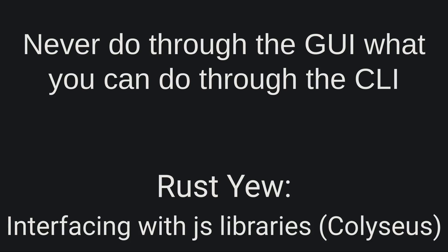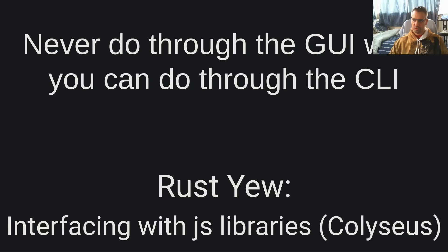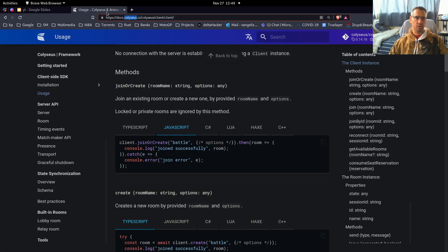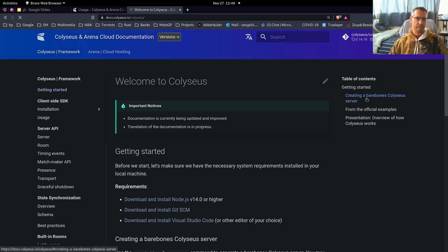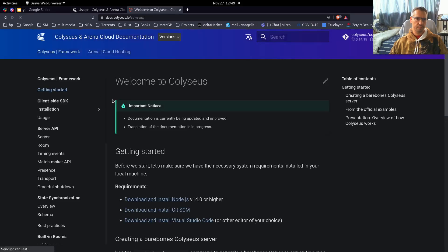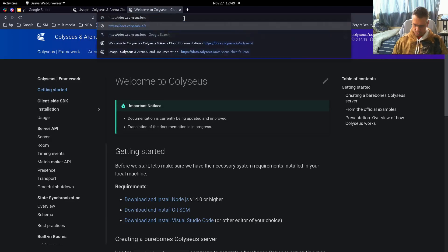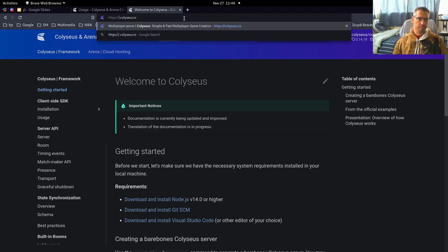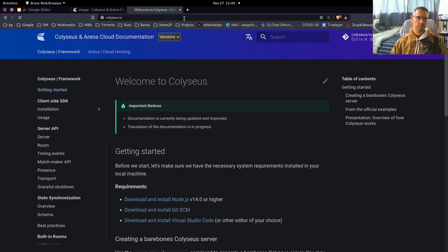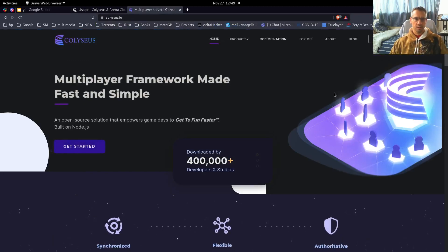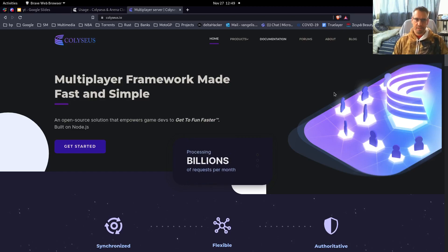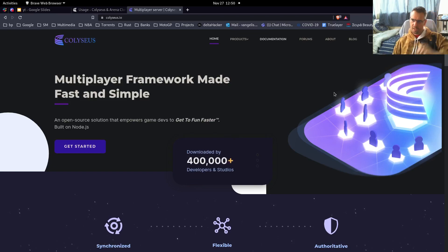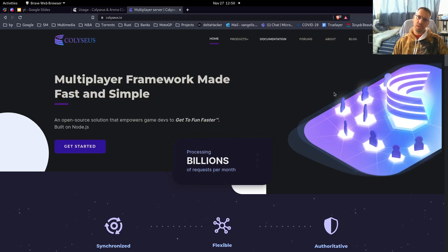So we will talk specifically about this library, which is a library that is used for multiplayer gaming. I wanted to specifically check the integration with this library with Rust-U to create a prototype, because we may need this in a project.